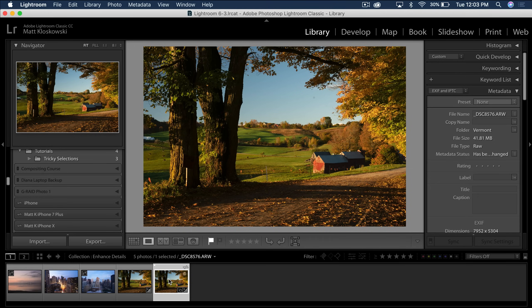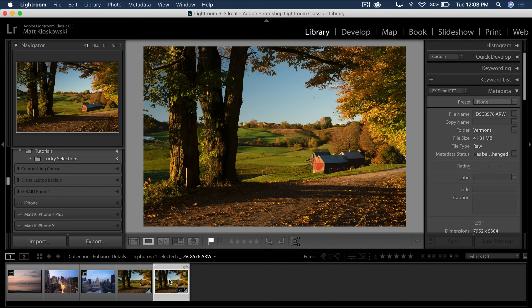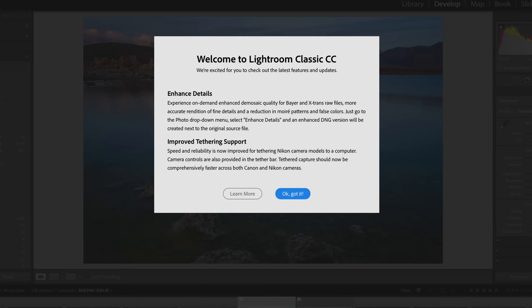Well, it seems that every February, Adobe does a kind of small dot update to Lightroom and a lot of other apps as well, and this February is no different.